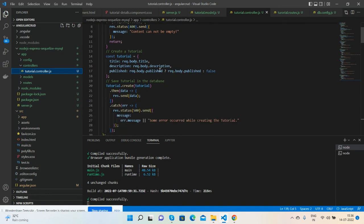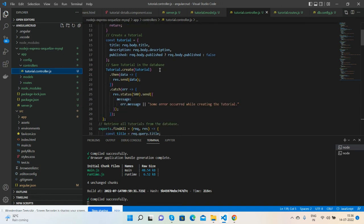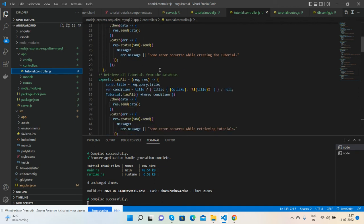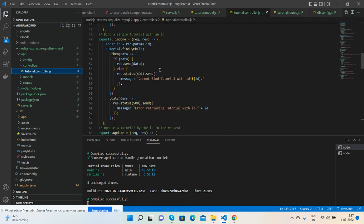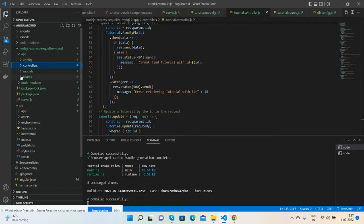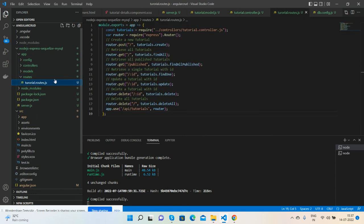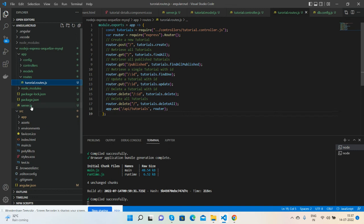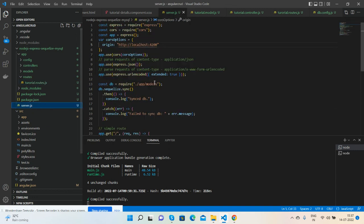See, all the functions. Here are my routes: create, retrieve, update, delete, and delete all.